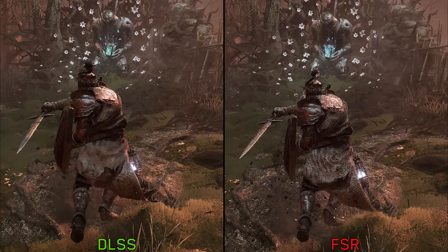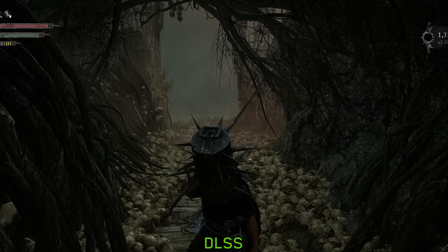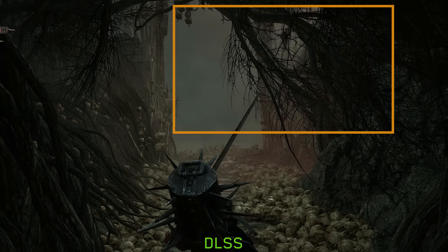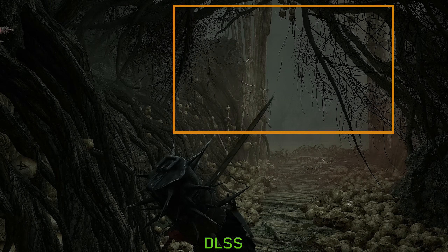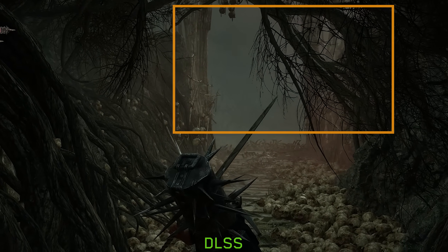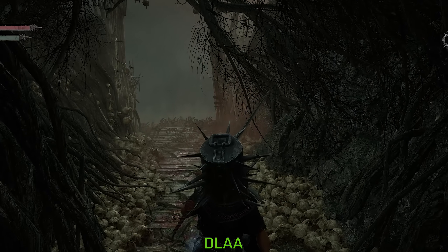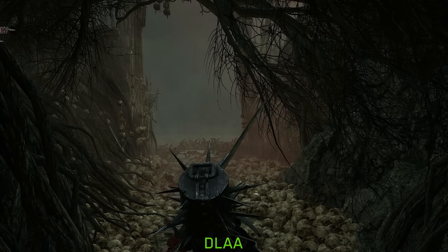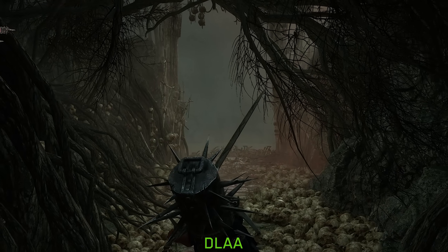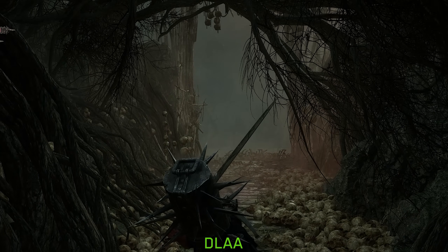However, the DLSS implementation in this game is not perfect either, as it exhibits noticeable smearing on small and thin objects when in motion, causing noise artifacts around these objects. The same problem occurs even at native resolution with DLAA.